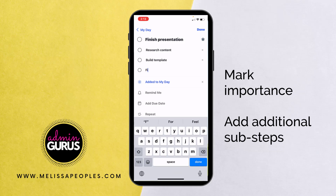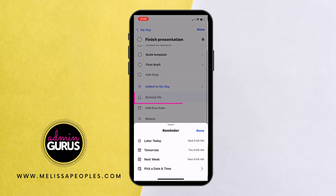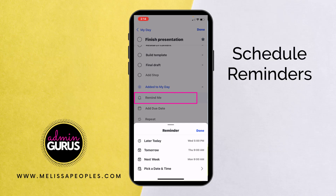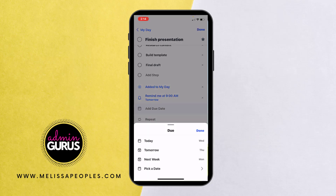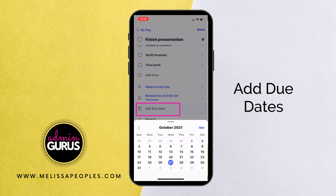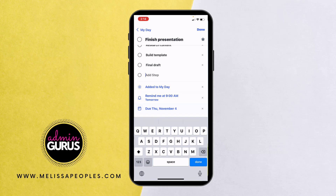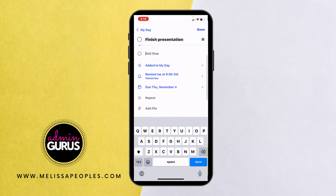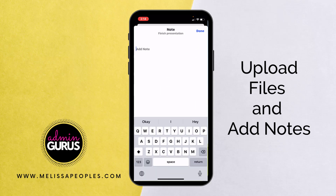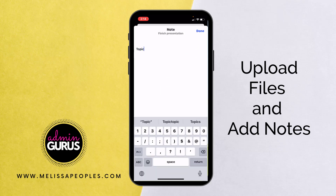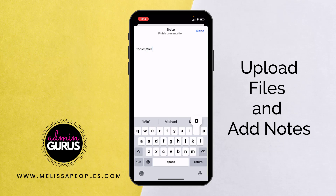Then maybe I need to add another step: build a template. And then maybe a final draft. So it's already added to my day, but I would like it to remind me, so I'm going to give myself a reminder for tomorrow at 9am. If I want an actual due date for when the project is due, I'm going to click on Pick a Date — let's say it's due on the fourth — and click Set. Now I have both a reminder and a due date. I'm also going to add a note that the topic is Microsoft To Do.